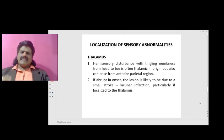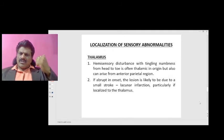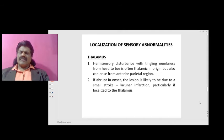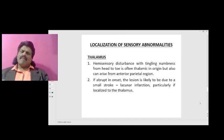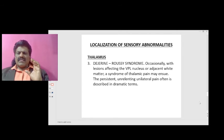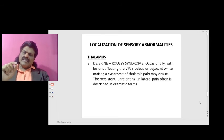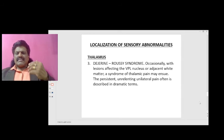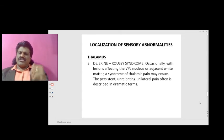Thalamus: hemisensory disturbance with tingling numbness from head to toe is often thalamic in origin, but can also arise in the anterior parietal region. If abrupt in onset, the lesion is likely due to a small stroke, that is lacunar infarction, particularly if localized to the thalamus. Occasionally, with lesions affecting the VPL nucleus or adjacent white matter, a syndrome of thalamic pain may ensue, with persistent, unrelenting, unilateral pain often described in dramatic terms.